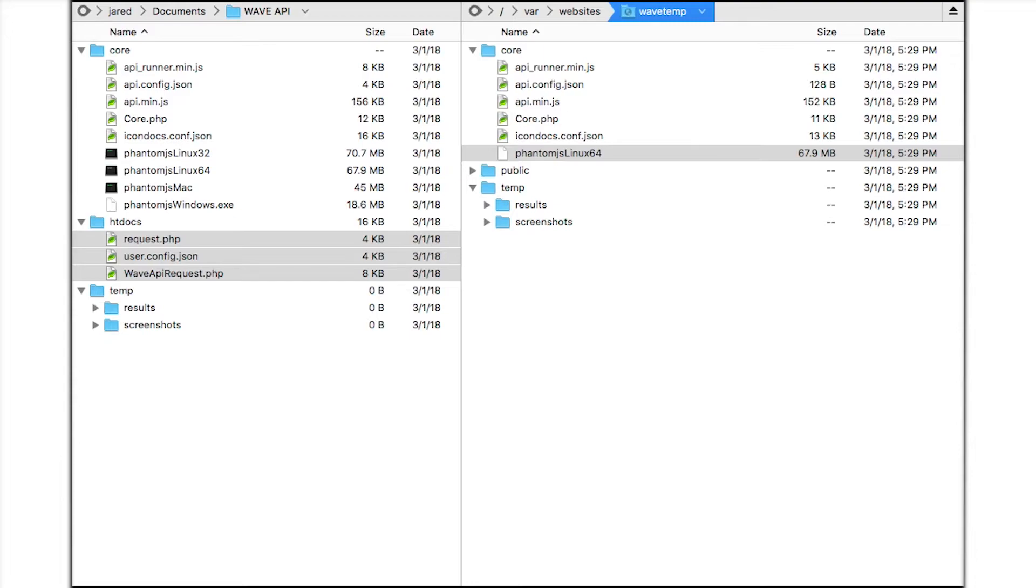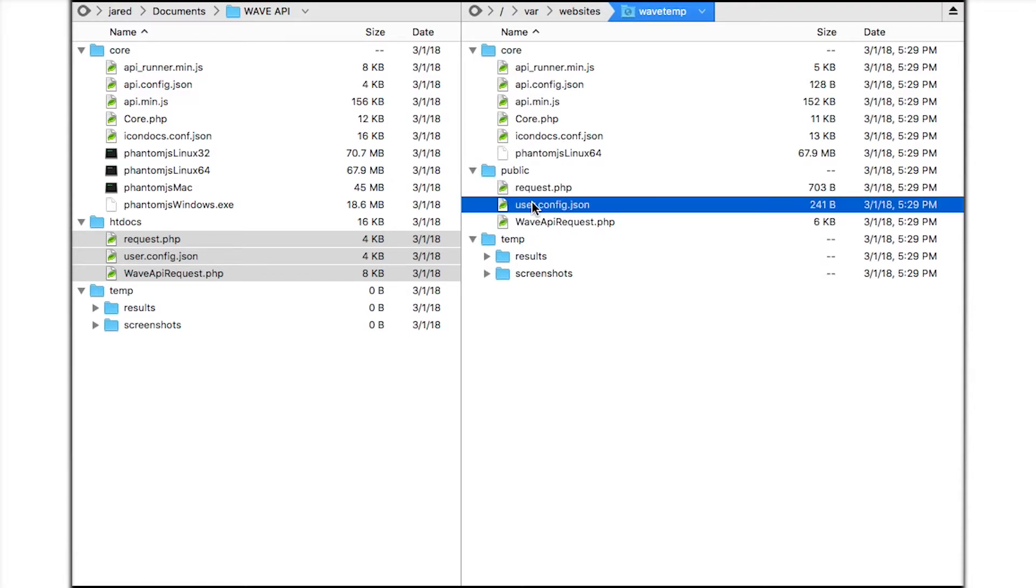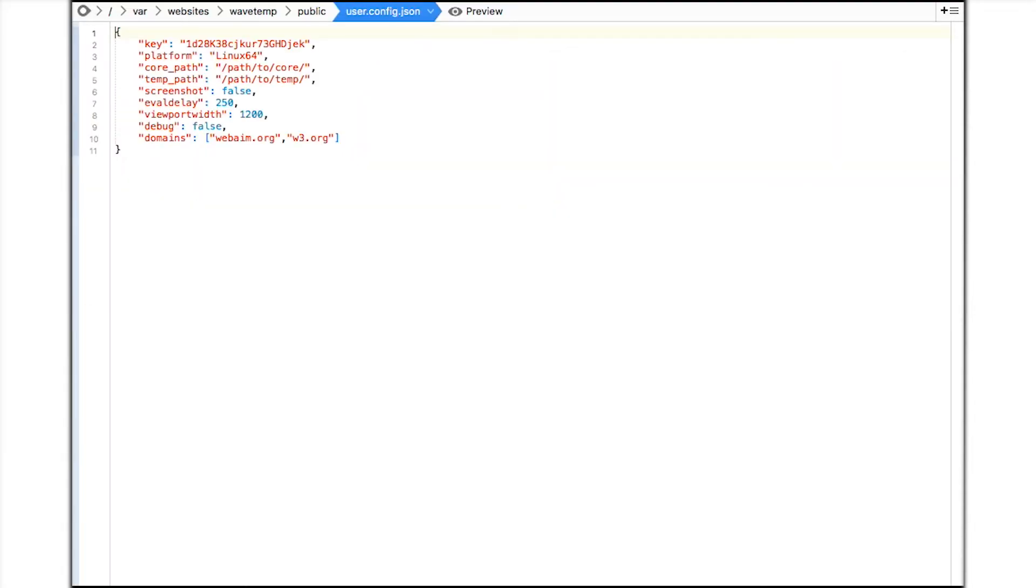Next I need to edit the user.config.json file in my public directory. This file contains default configuration options for the API. The key parameter is the API key that must be sent with each request. This key is unique and based on your license.